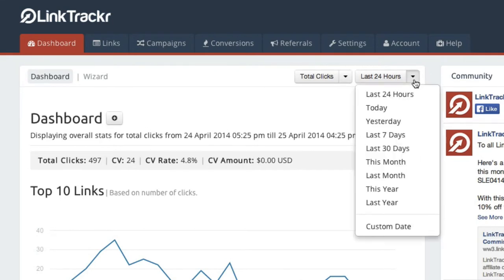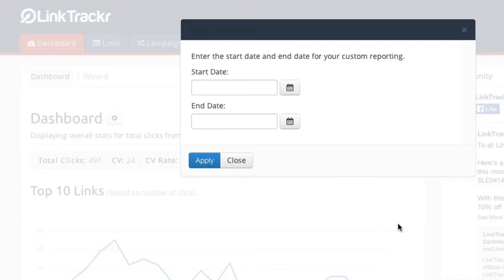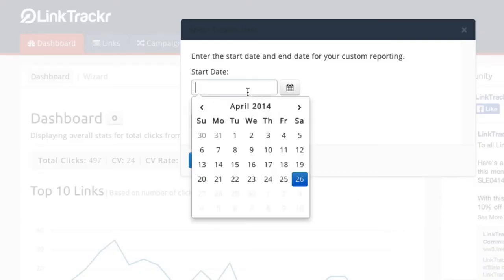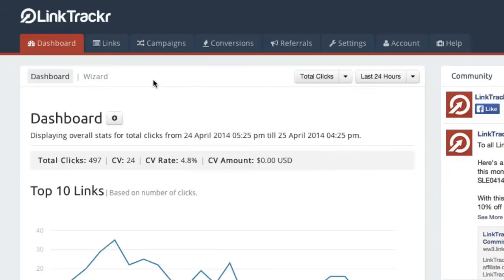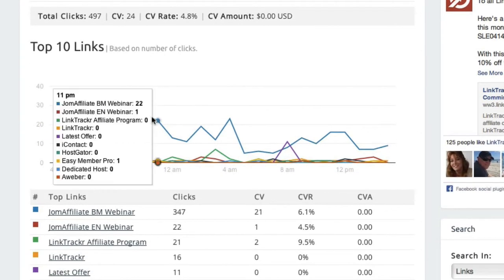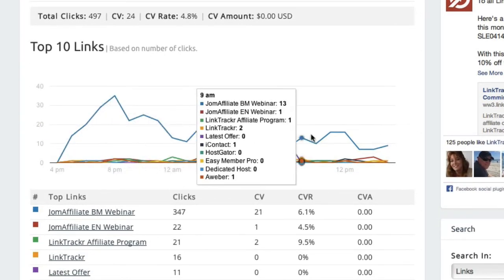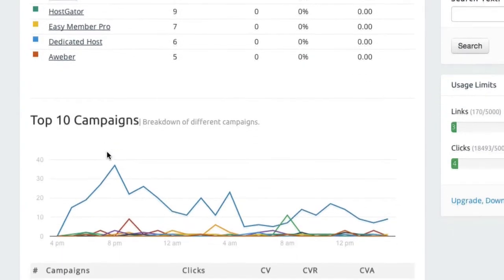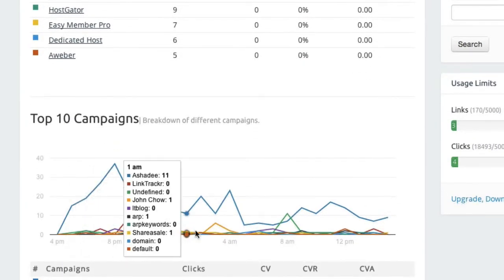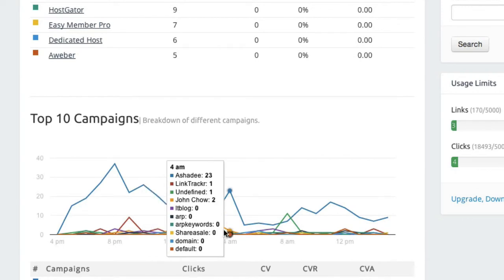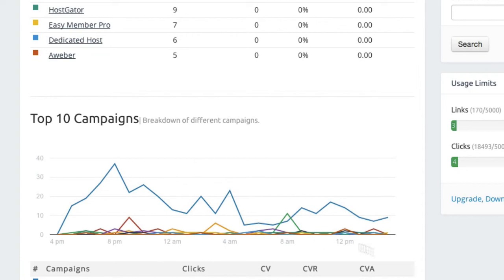Before LinkTracker, we had to spend an obscene amount of time trying to compile, standardize, and analyze a ton of conflicting and incomplete reports just to know if our ads were profitable. Now we can just sit back and relax and let LinkTracker do all of the heavy lifting while we just decide which ads and traffic sources to focus on. Needless to say, our profits just keep getting higher and higher thanks to the superior, easily accessible, real-time data provided by LinkTracker.